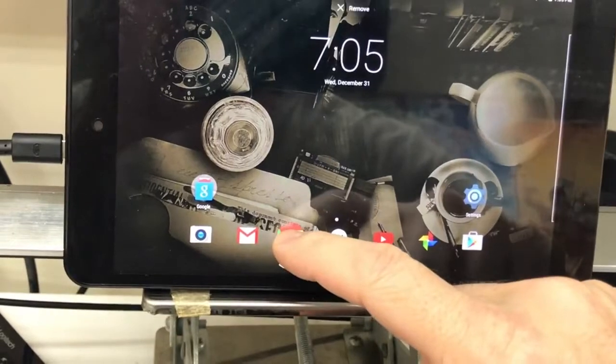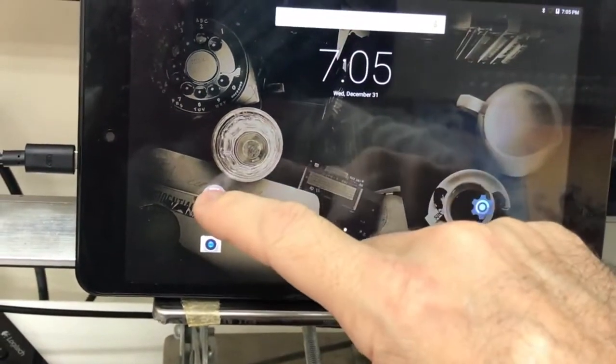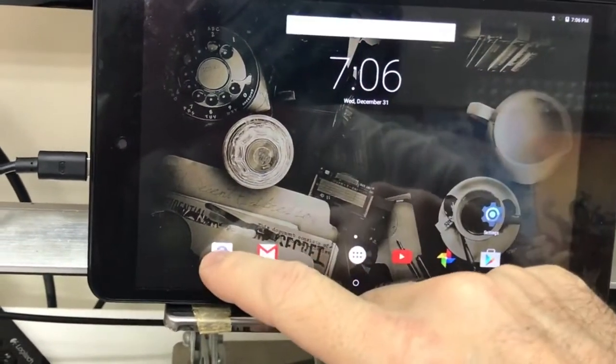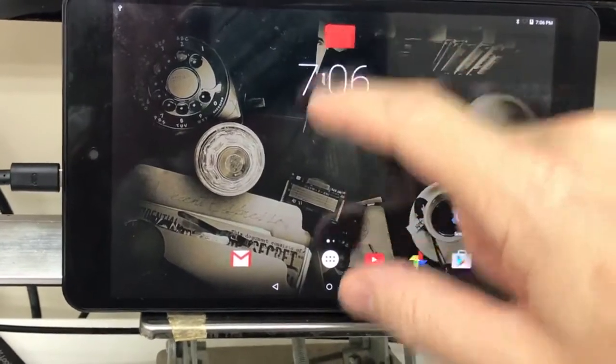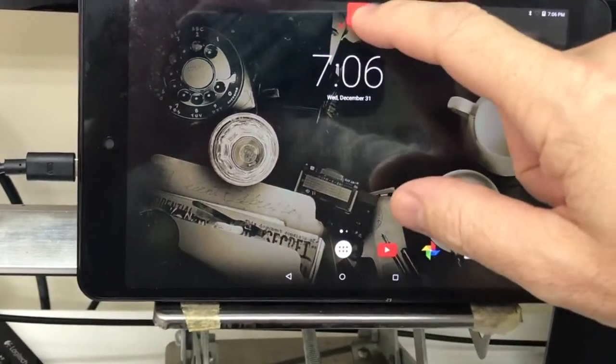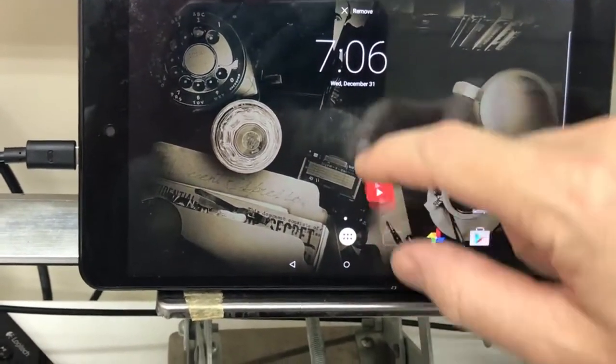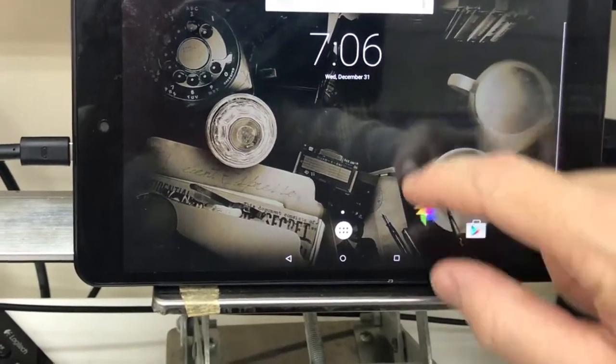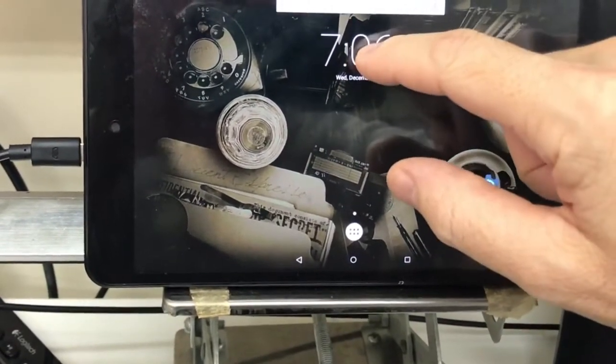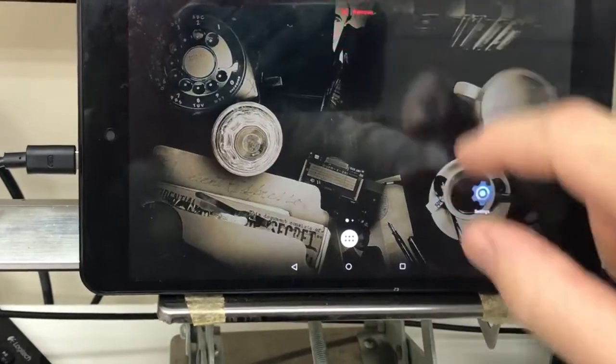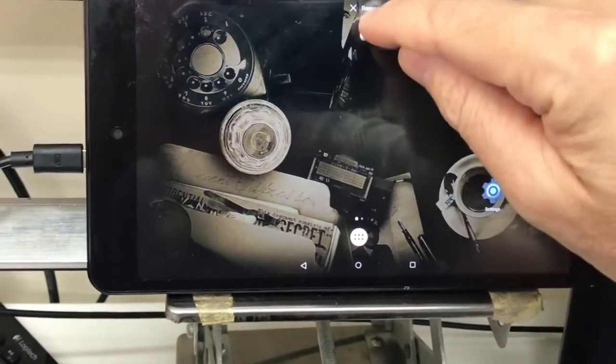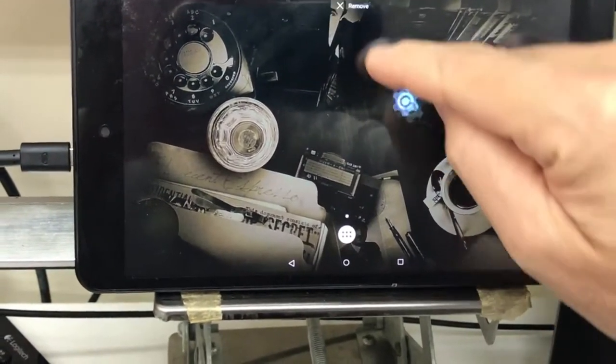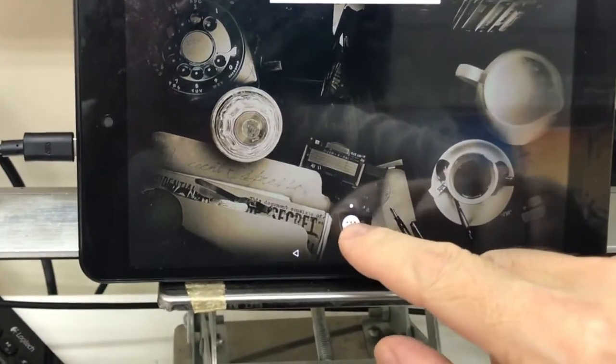Now next thing I do is I get rid of all this Google stuff. Okay. You can see how I'm getting rid of it. Like so. You can also even get rid of this thing. There we go.